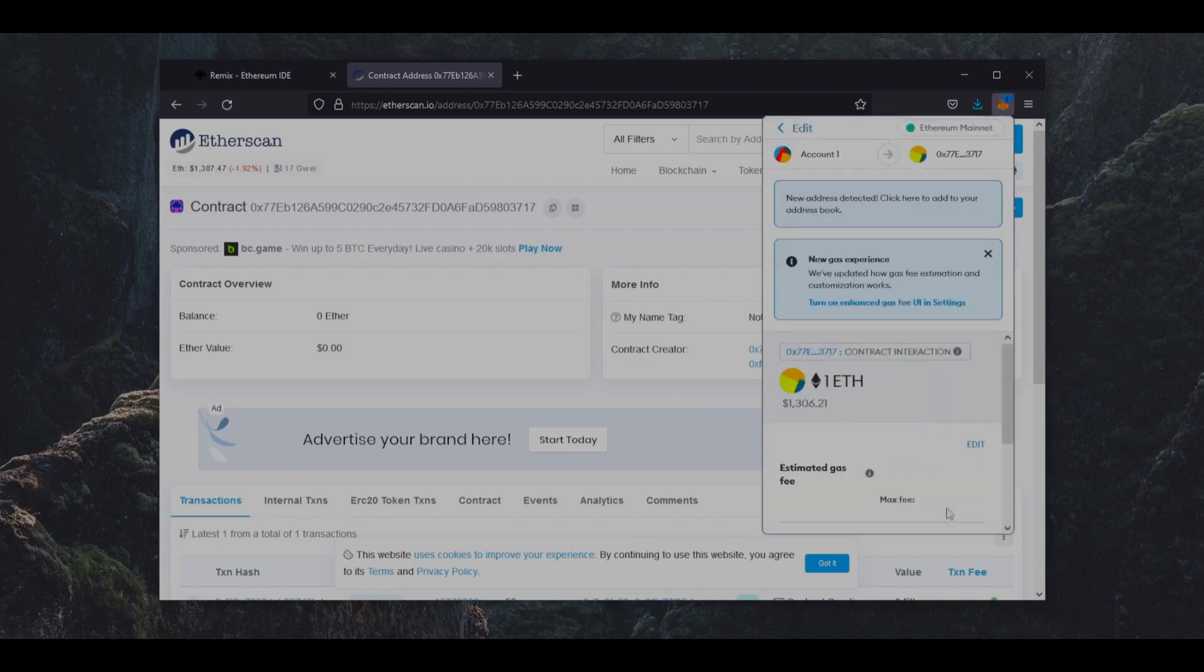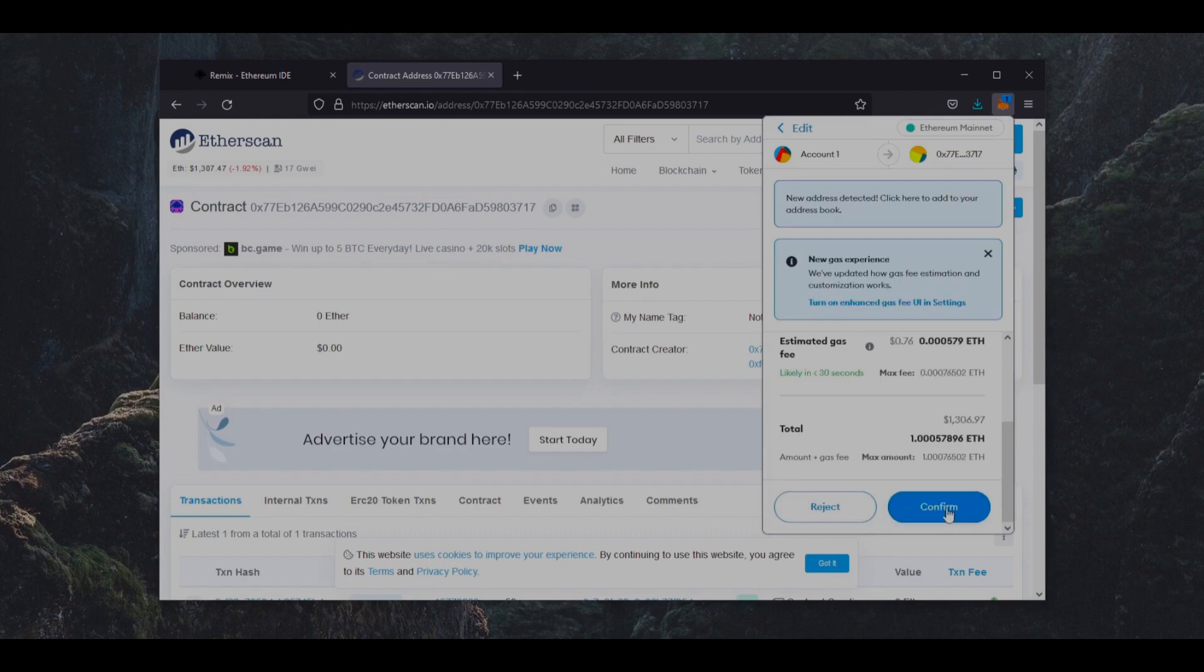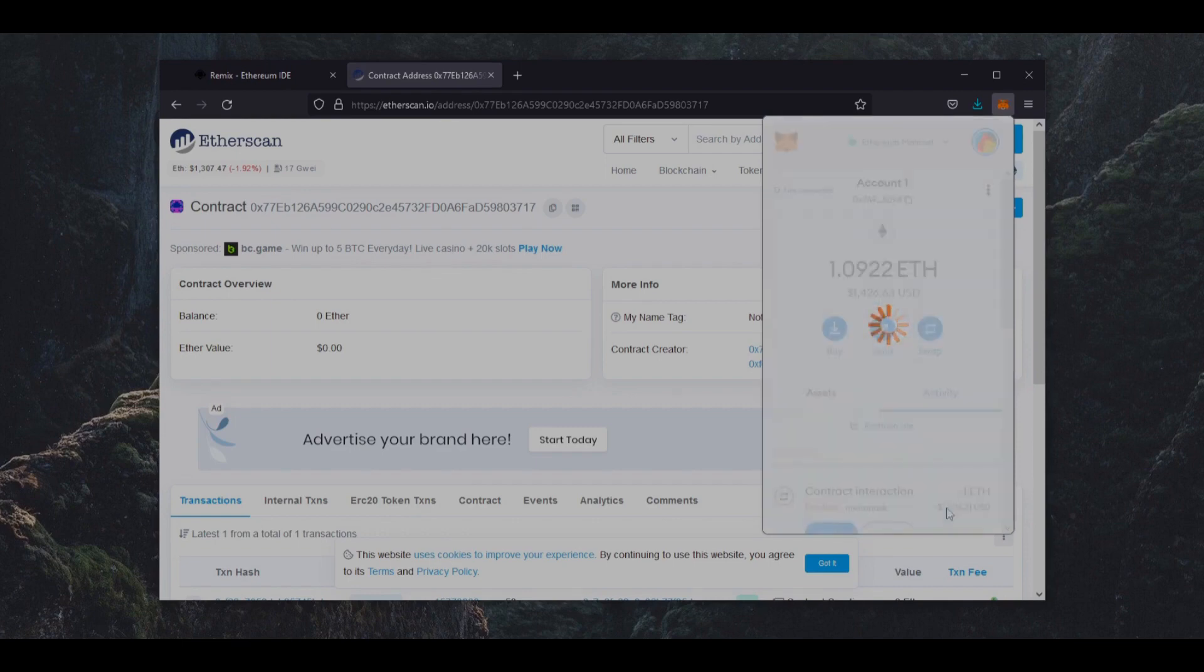So for instance, if you're only able to fund the bot with $100, you're not going to be able to create as much slippage in the price as if you were using something like $10,000.